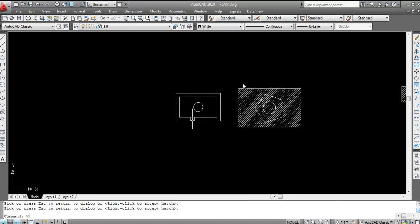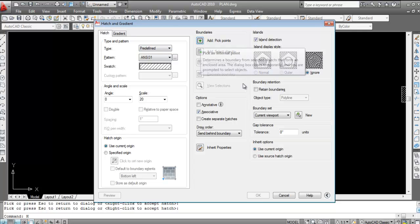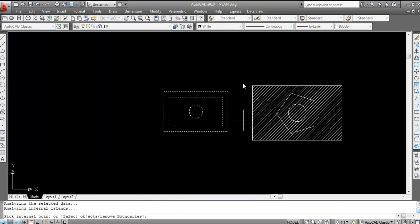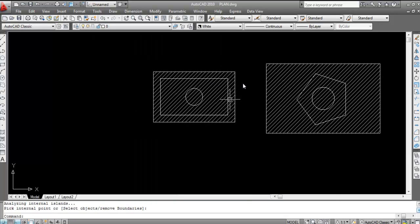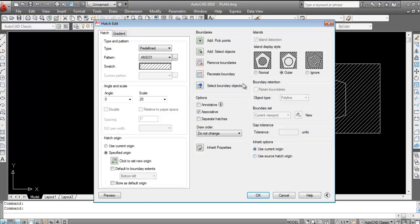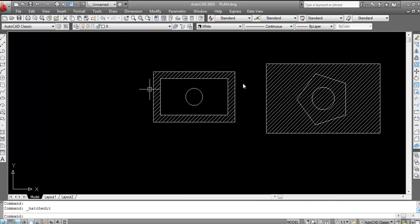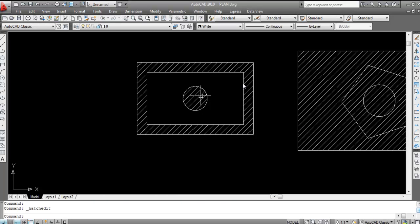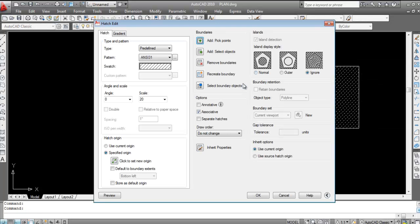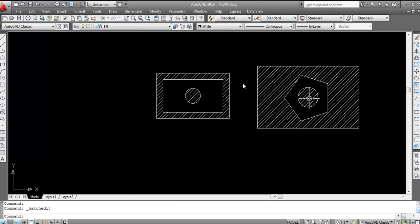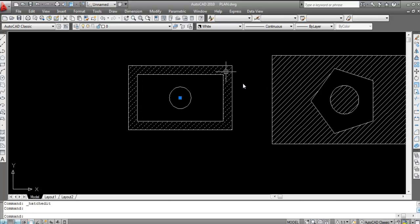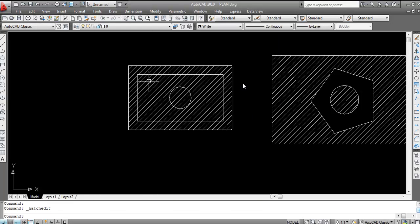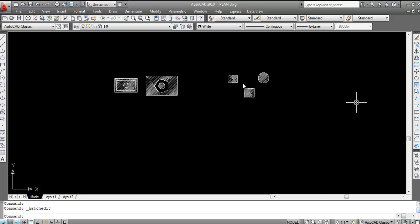Press H Enter, Add Pick Point, click inside, Enter. With Ignore — fully hatched. With Outer — only the outer portion is hatched. Double-click and switch to Normal — the alternating portions are hatched with the middle empty. With Outer — only the outermost portion is hatched. Hope you understand how to use the hatch command.